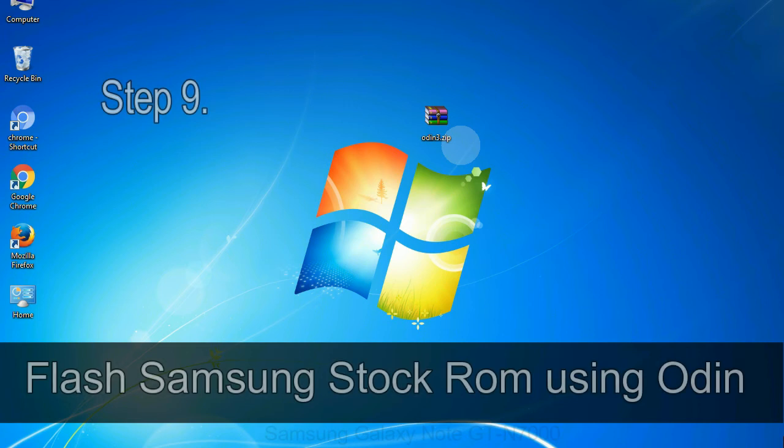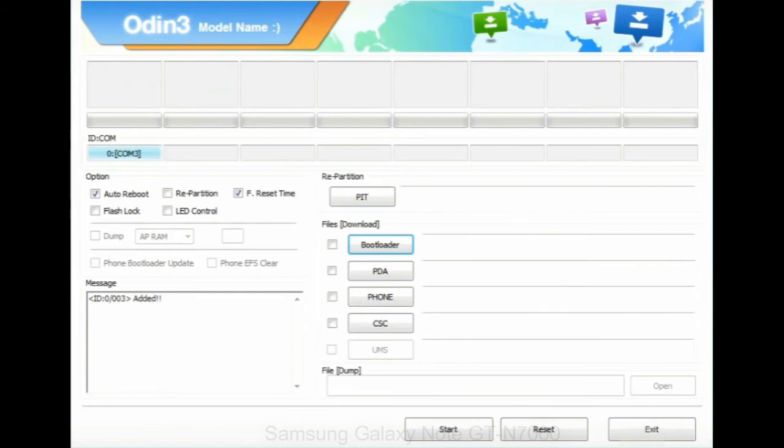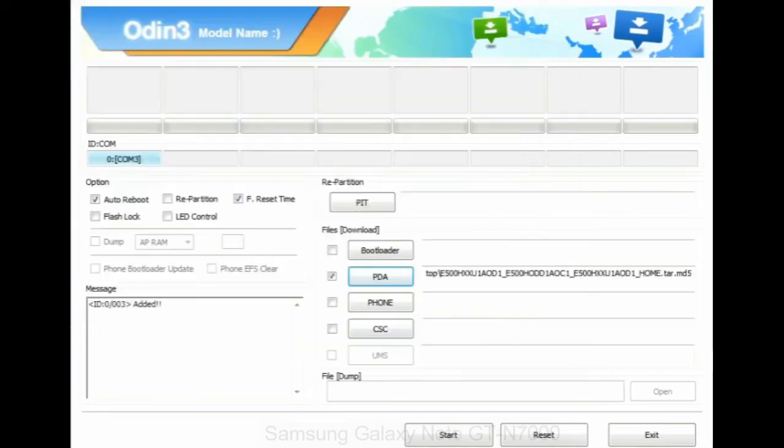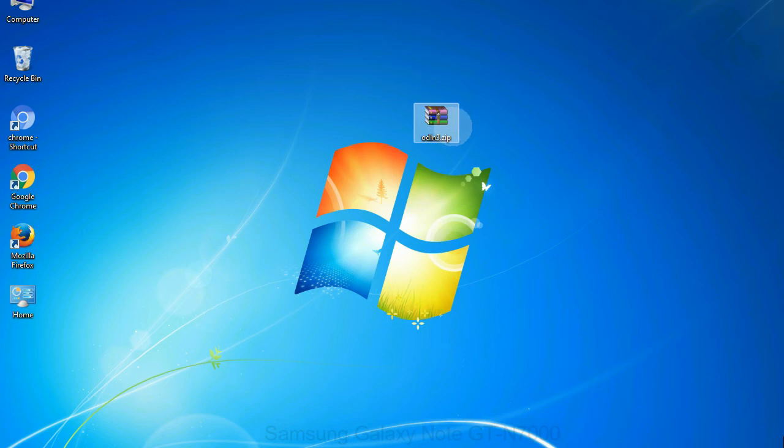Step 9: Once your device detected by Odin, click on the PDA button and select the tar.md5 file that you have extracted. Or if the firmware package had multiple files: Click on PDA button, then browse and select the file that has code PDA in its name. Click on phone button and select the file that has modem in its name. Click on CSC button and select the file with CSC in its name. Skip any files that you did not find in the package. Make sure that you do not mess up with checkboxes.